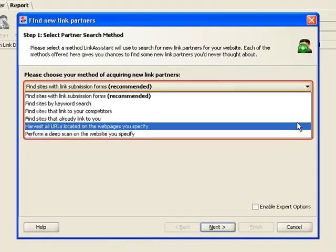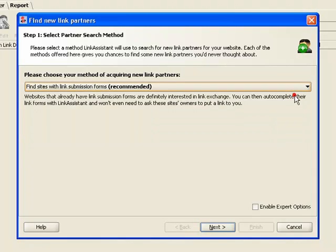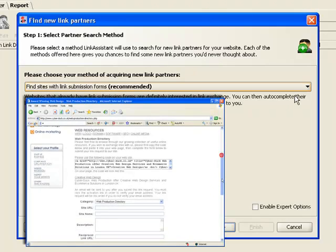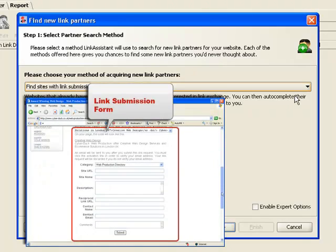First, let's find websites with link submission forms. This search method is perfect for young websites struggling to get their first hundred backlinks, but it works for the old-timers just as well. This method gets you lists of relevant websites with link submission forms.